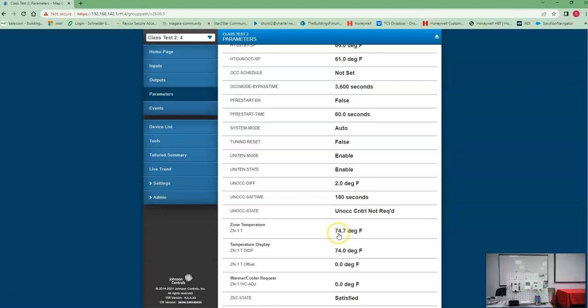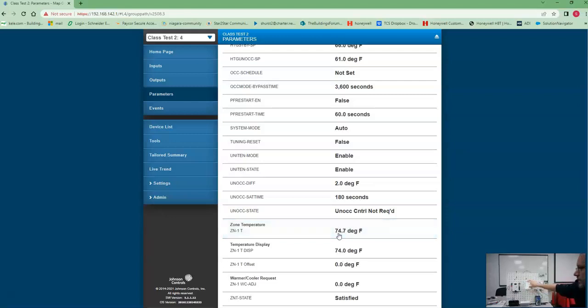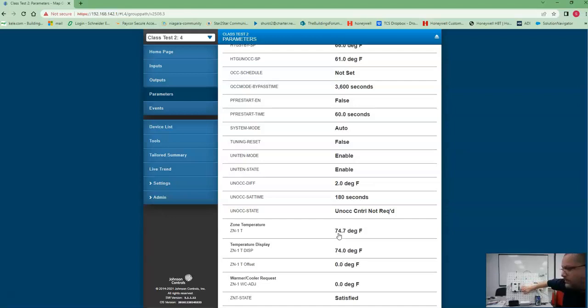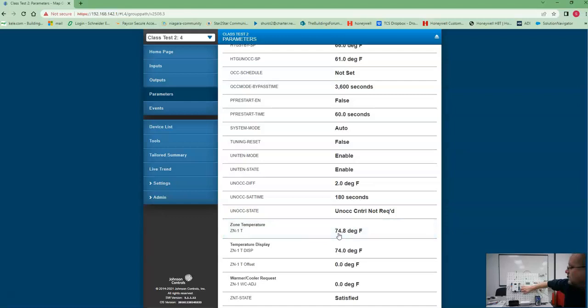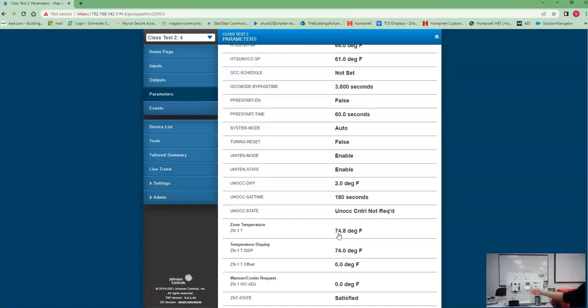As we see, this says 74.7, this is 74.5. This will only display down to the 0.5 level. So if we warm this guy up, we should see a change in both. So this one goes up to 75, this one up to 74.8. Obviously this rounds up, there we go.